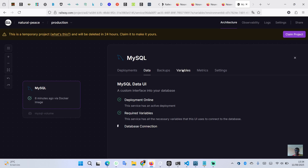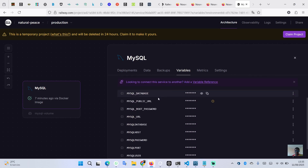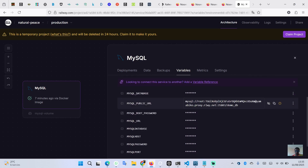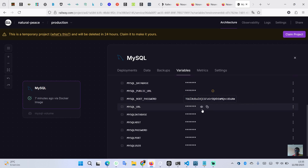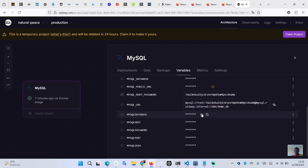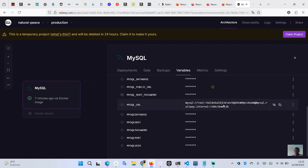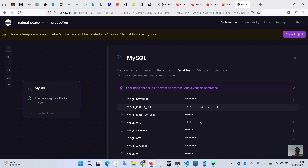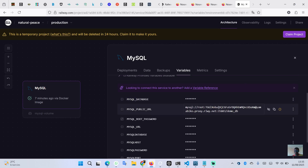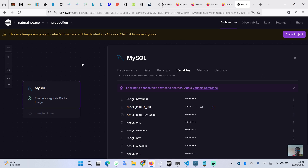Remember: in the variables section, you can use those variables in your project to connect your database. However, those are internal variables, meaning they work only if you have deployed another application on Railway. If you haven't deployed an application on Railway, you should use the public URL, which contains all the connection information you need.